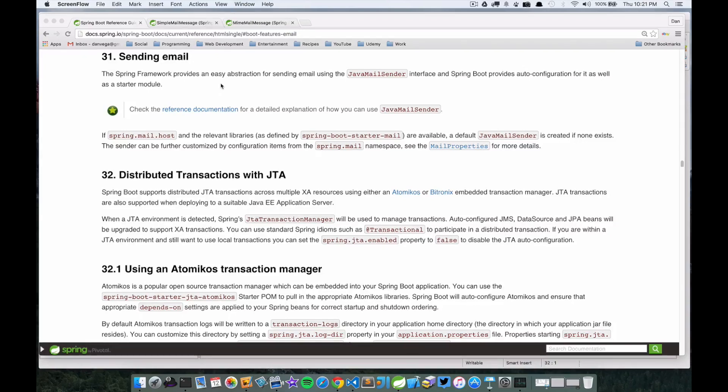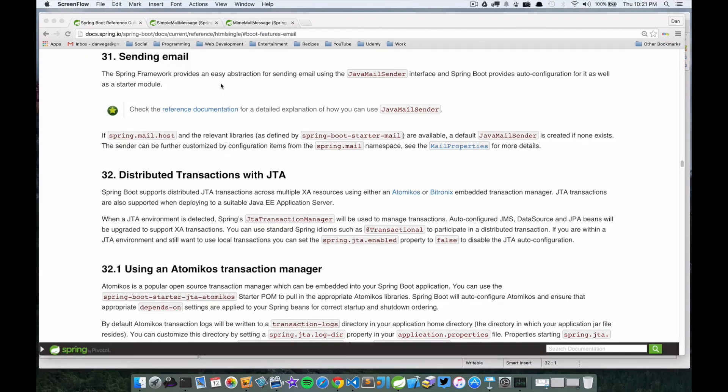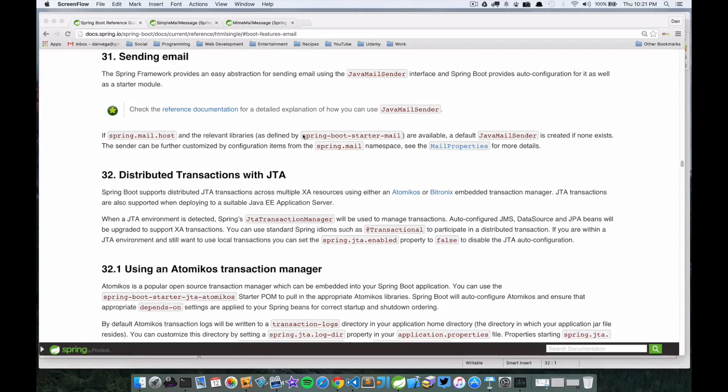Spring Boot provides auto-configuration for it as well as a starter module. That's good news to us right away - we know there's a starter module so there won't be a lot of configuration on our end. It says if spring.mail.host and the relevant libraries, which we're going to pull in just using this starter dependency.